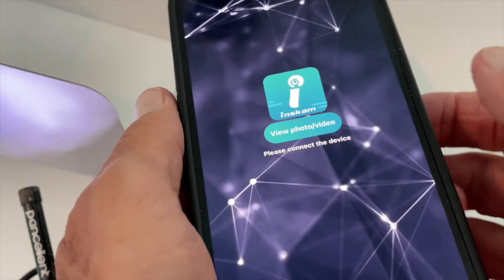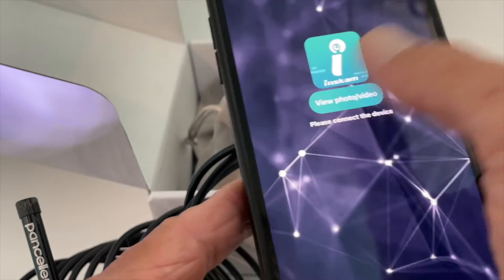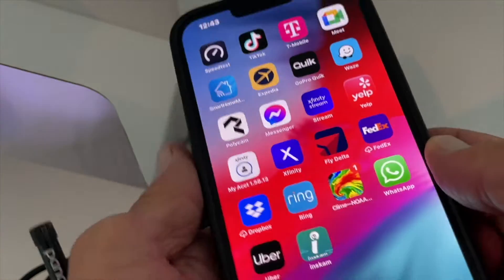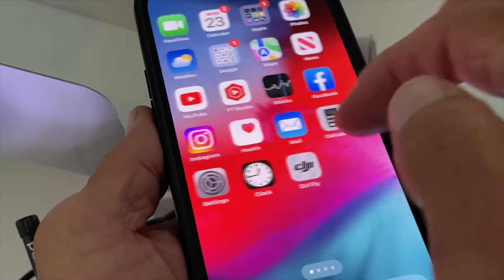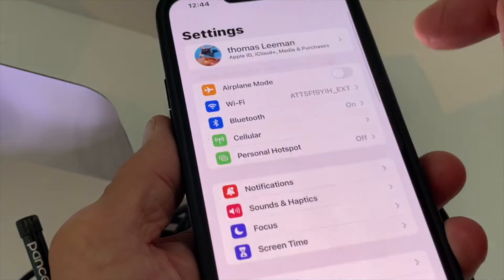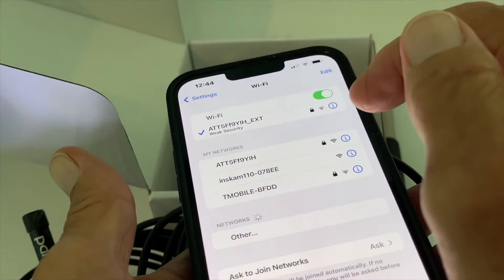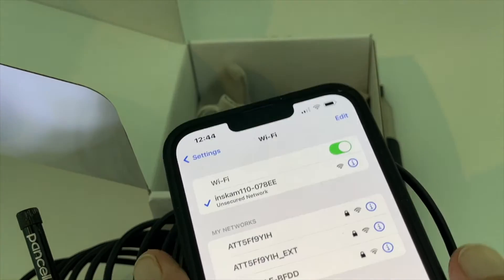When we open the app, it says 'please connect to device,' so it's not coming up. You've got to go to your settings and connect to the actual Wi-Fi. So now we're in.